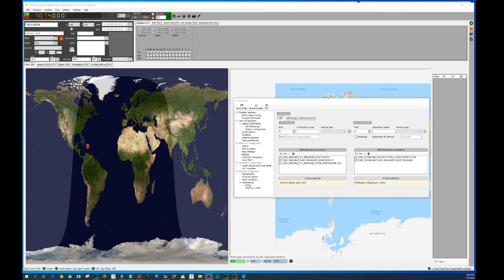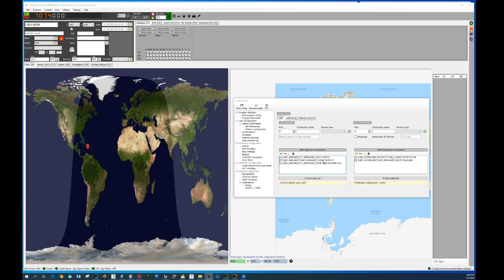What we're going to do in this particular menu is set up the UDP connections, the UDP ports that the three programs are going to use to talk to each other. That will give you the opportunity to exchange information between the three software. As you can see, already mine are configured. You have port 2237 dedicated to WSJTX with the mode of JT messages.